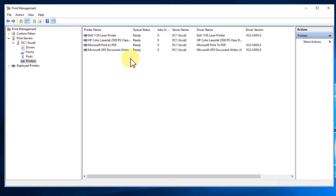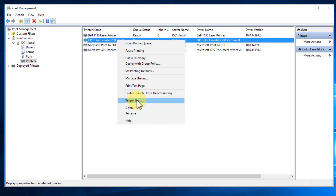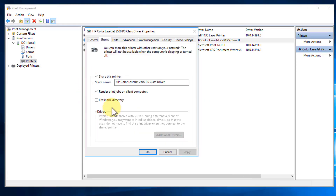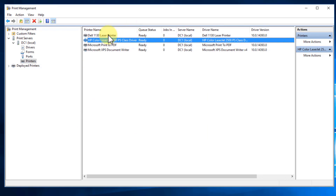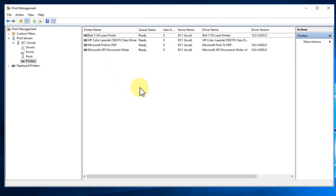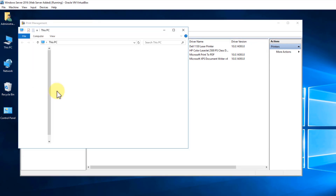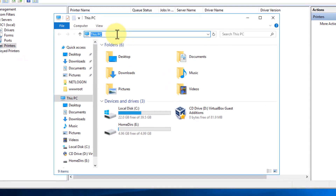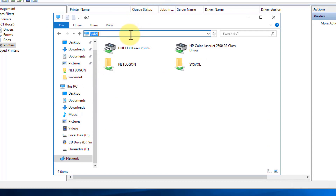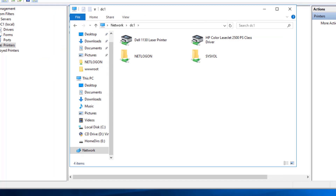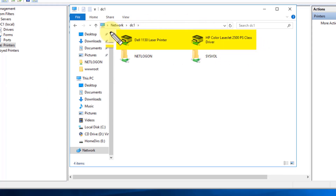Just like we did for the Dell, right-click on the HP printer, go to Properties, go to Sharing, and list it in our directory. Hit Apply and hit OK. Now let me show you something — let's open up this computer and type \DC1 and hit Enter. That's the way to view all of our network shares on our server. You're going to notice that those two printers we created and shared are now listed here as shared printers on our network.